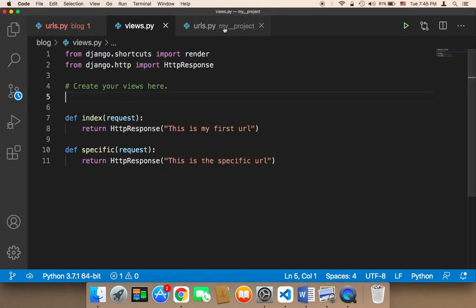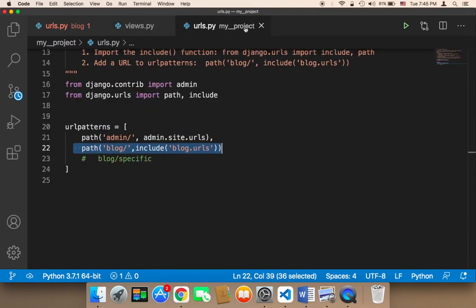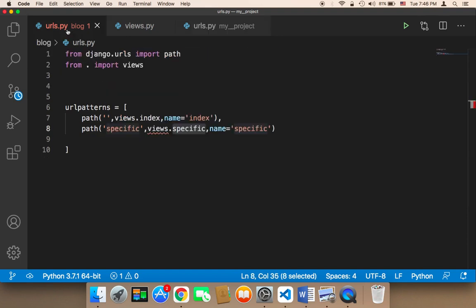We have two places to define our URLs. The first one is in the project's URL file, which is used to define the main URL of the app or apps that you have. The second is a separate URLs file that belongs to each specific app.